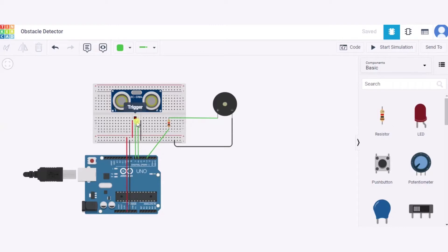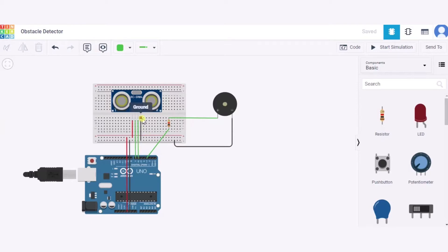Trigger pin to pin 7 of this Arduino, echo pin to pin 6 of this Arduino, and ground pin to the GND pin of the Arduino.